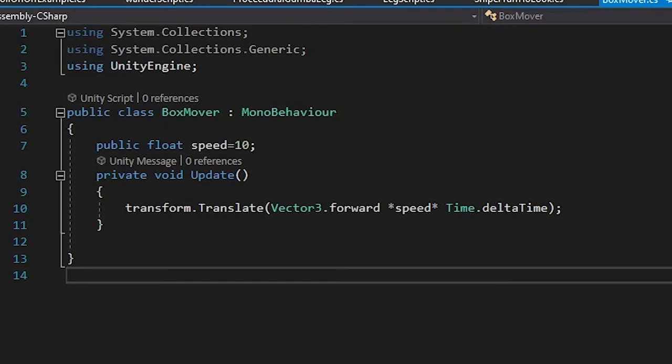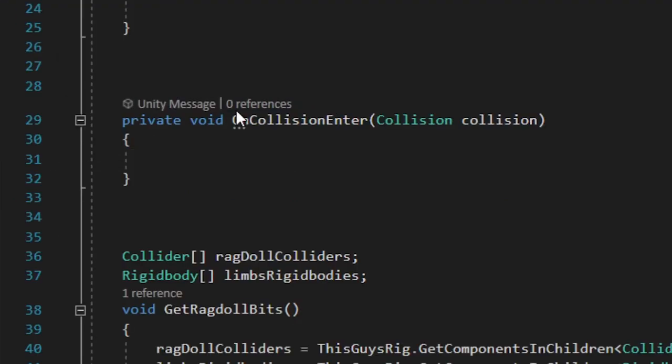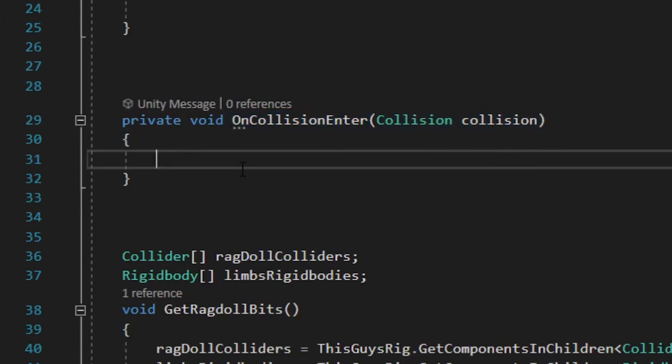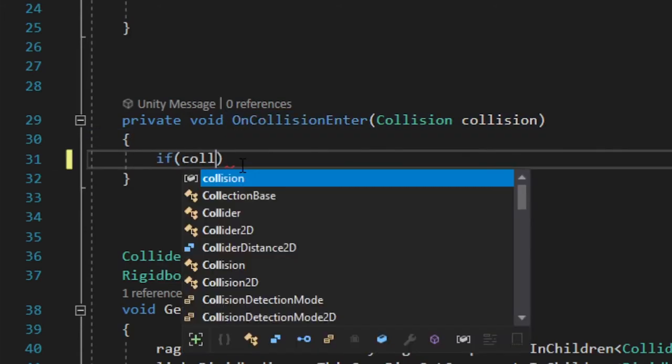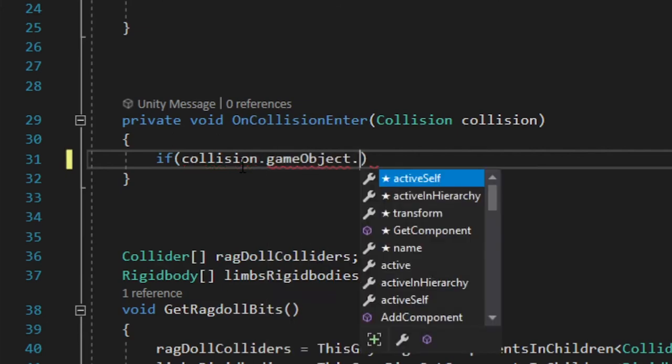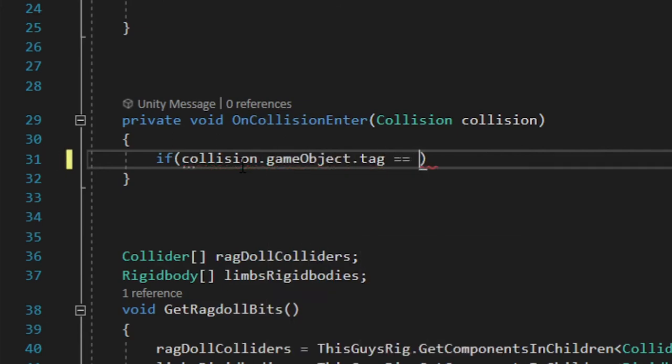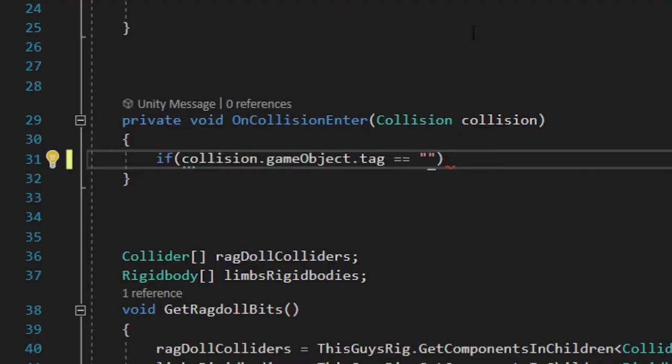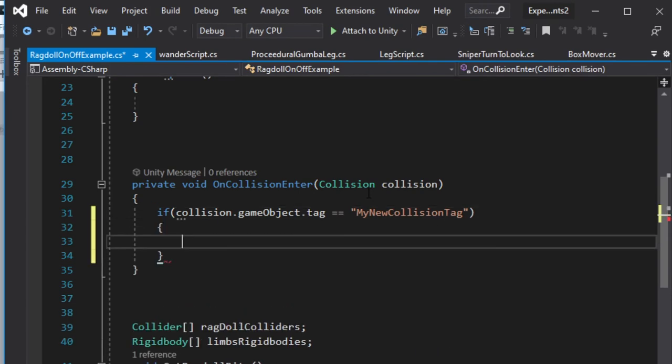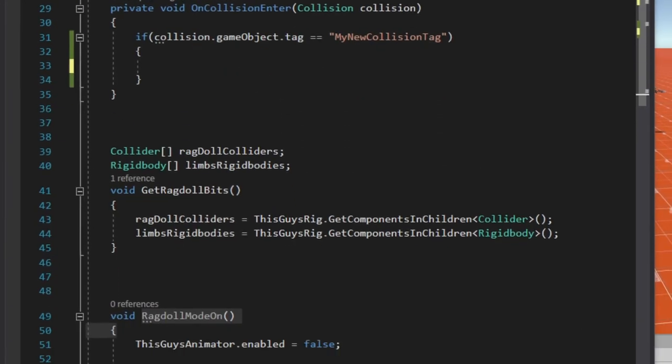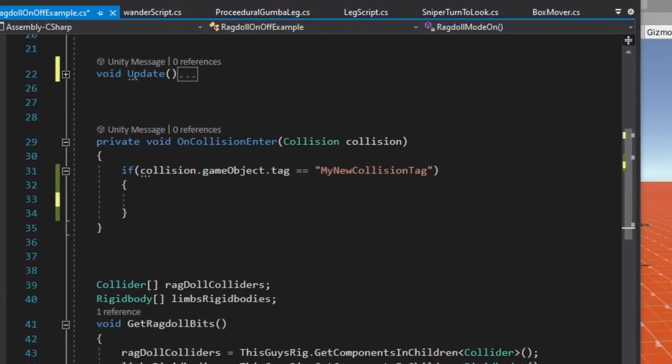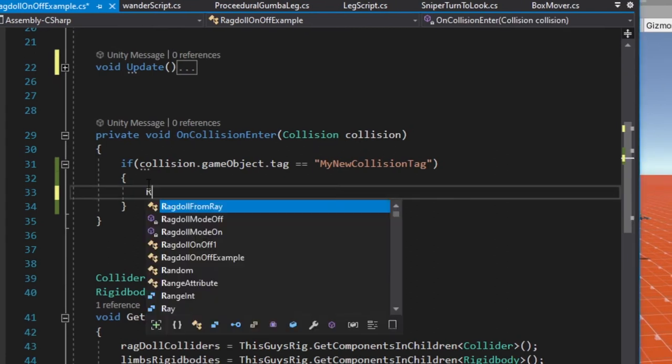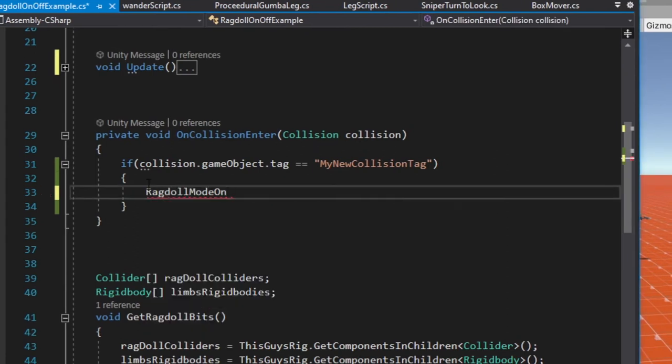So back in our ragdoll script here, I'm going to go down to this method, the OnCollisionEnter, I'm going to fill this in really quick. Super, super simple. If collision.gameObject.tag equals whatever you just named your fancy new tag, and it has to be case sensitive exactly what you named your tag. Ah, why did I give it such a long name? My new collision tag, there we go, and tell it what to do. It will do this thing down here, ragdoll mode on. So we'll say RagdollModeOn, there it is. Why don't you go do that?